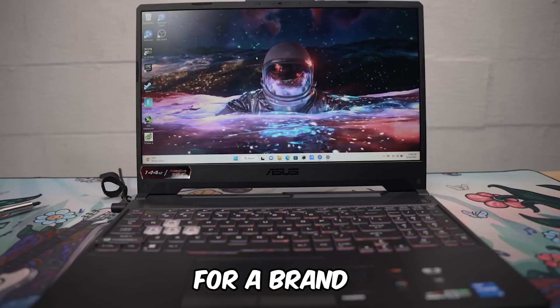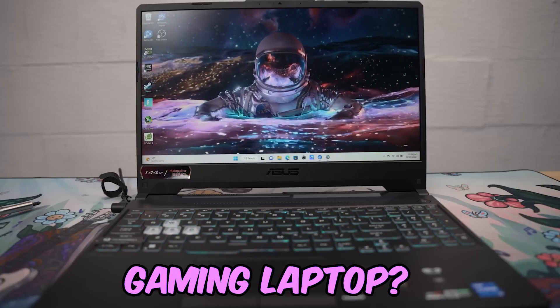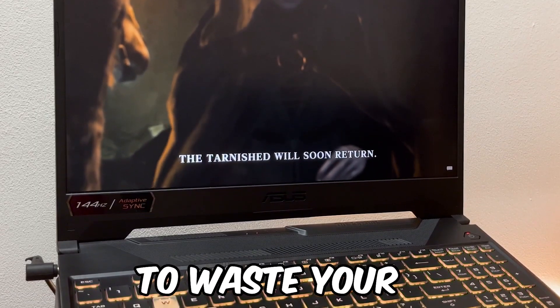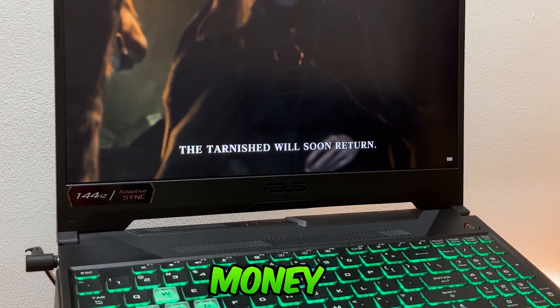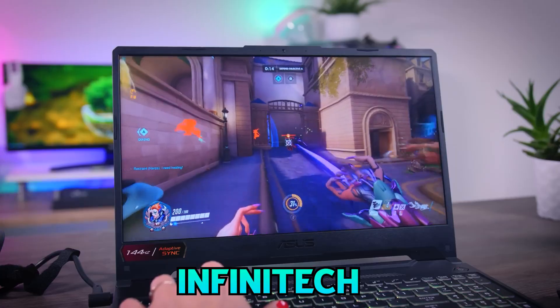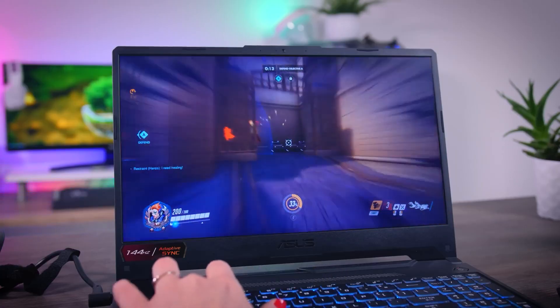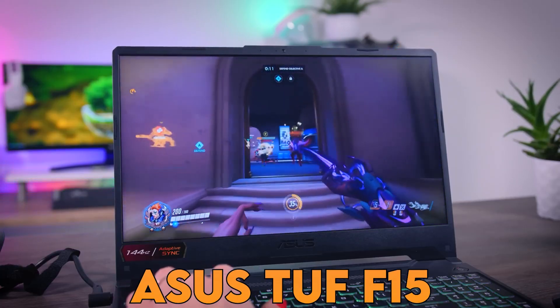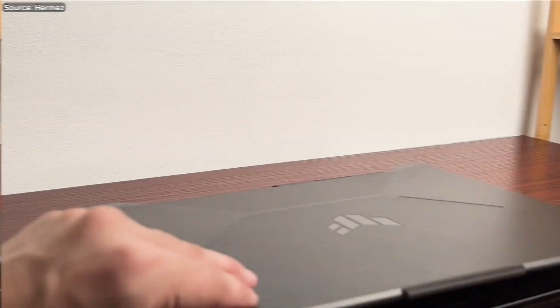Are you currently on the lookout for a brand new gaming laptop, but you certainly don't want to waste your hard-earned money? So in this video from Infinitech channel, we are going to break down the Asus TUF F15. Let's go.